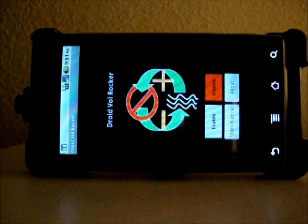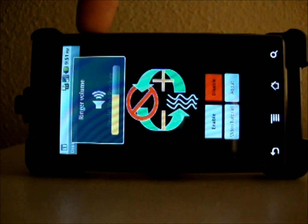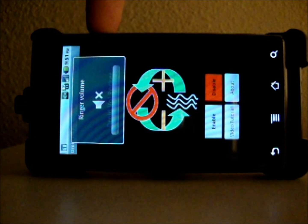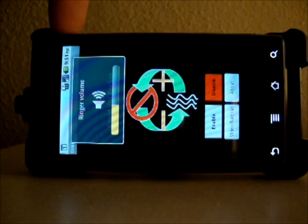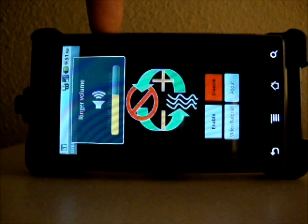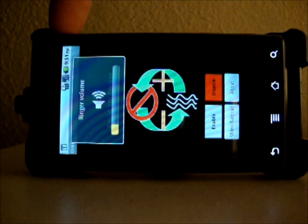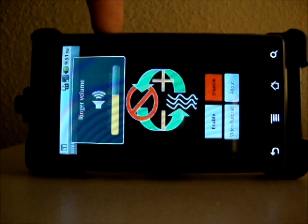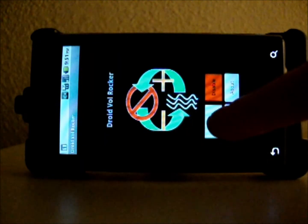As you can see from this demonstration, the app contains two configuration buttons: an enable button and a disable button. When disabled, the app will have no impact on the volume controls of your phone. Your phone will continue to operate as it has since you received the Android 2.2 update.